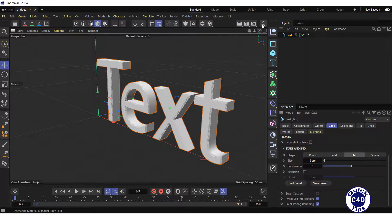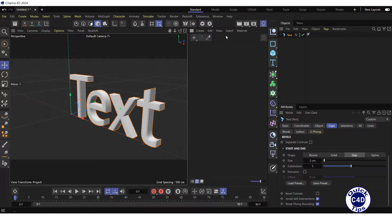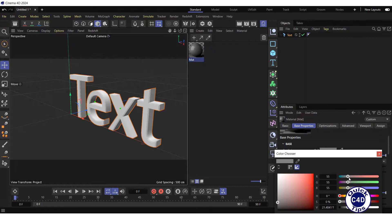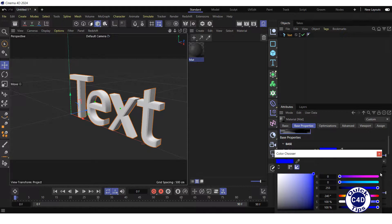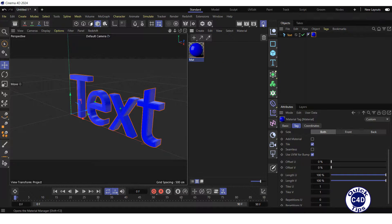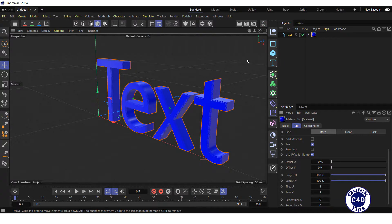Then create a material, change its color to blue and apply it to the text object. As you can see, the blue material has been applied to all parts of the text object.